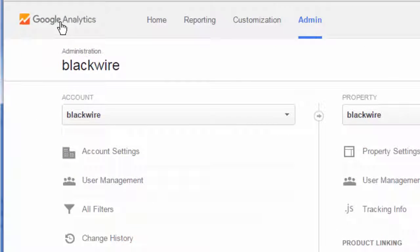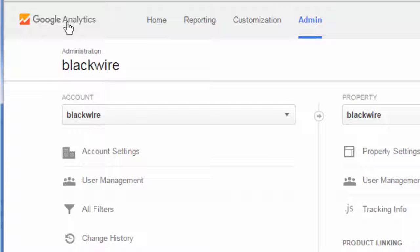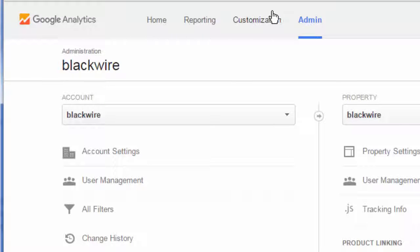Google Analytics is a service that Google provides that allows you to put a snippet of code on your website so you can analyze your traffic and look at certain things about who's going to your website, such as demographics. The first thing you need to do is have a Google account, have the Google Analytics service as part of that account, and then go into that account and click on the Administration area.